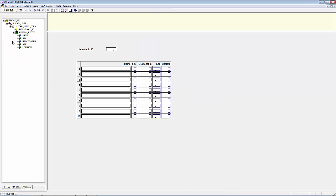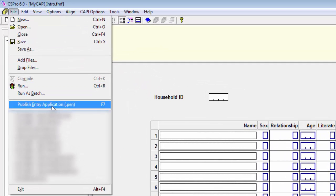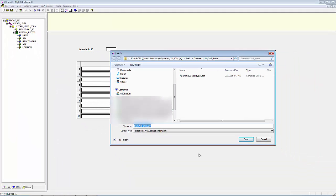Step 2: Creating the PEN file. Select File, Publish Entry Application from the File menu and select Save. This will create the PEN file.